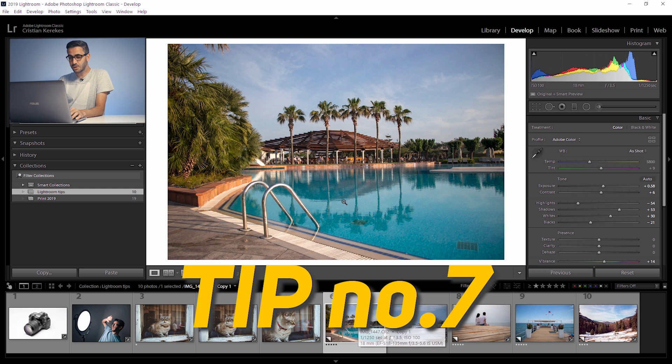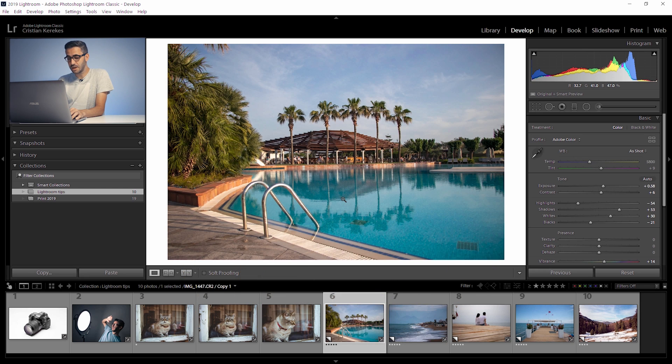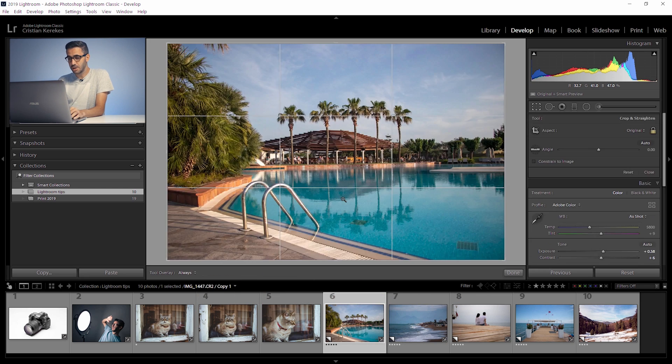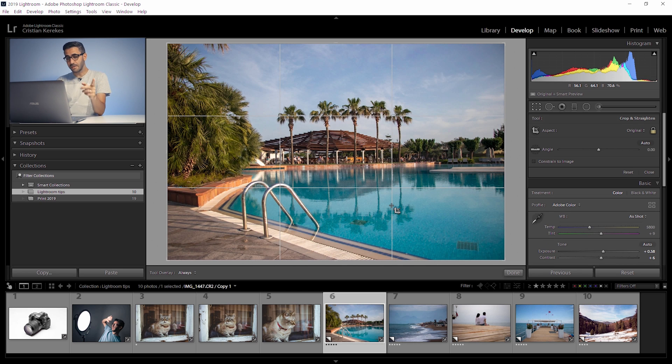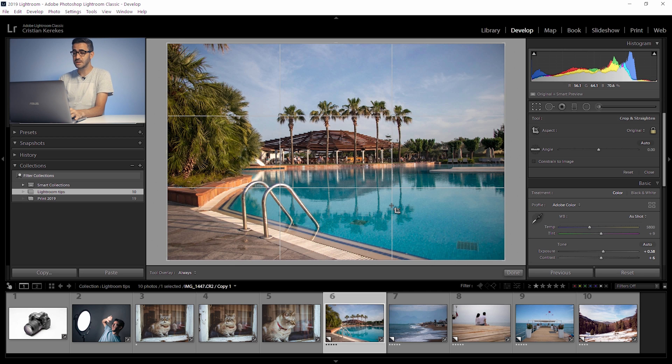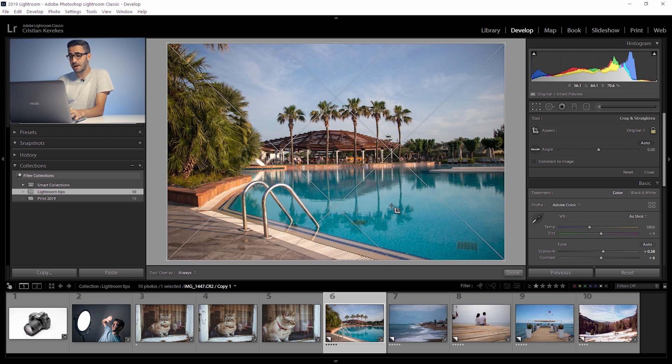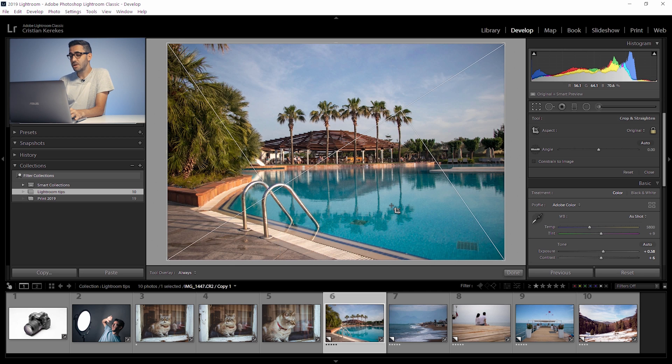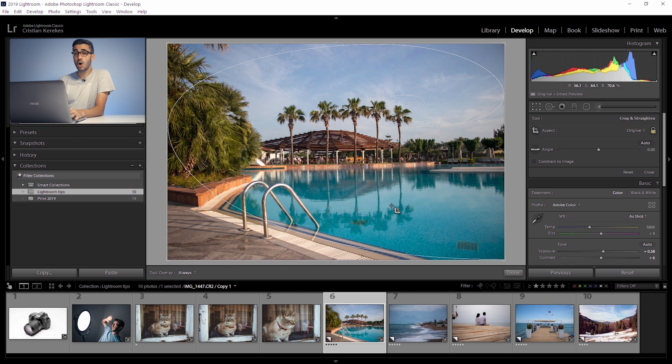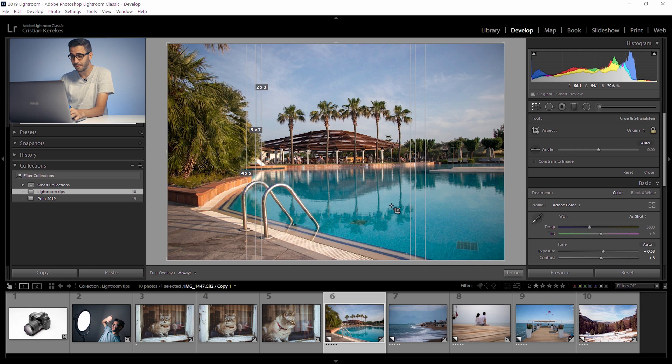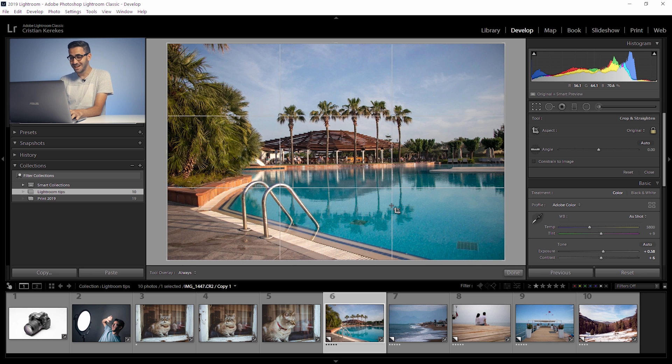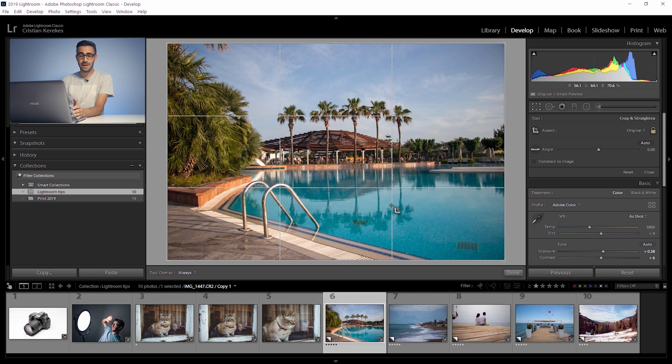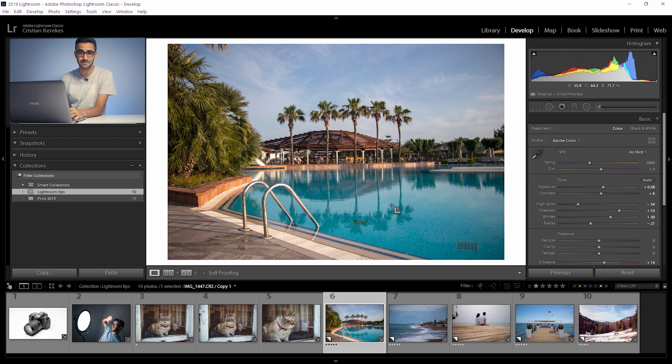Number seven. Enter the crop mode by pressing R. You'll notice this grid, it's the most popular, it's the rule of thirds. But this is not the single one. Just press O a few times and you will be like oh there are some other grids and I didn't know about them. Well now you know. Cycle between them, learn about them, experiment and choose what's the best for you.